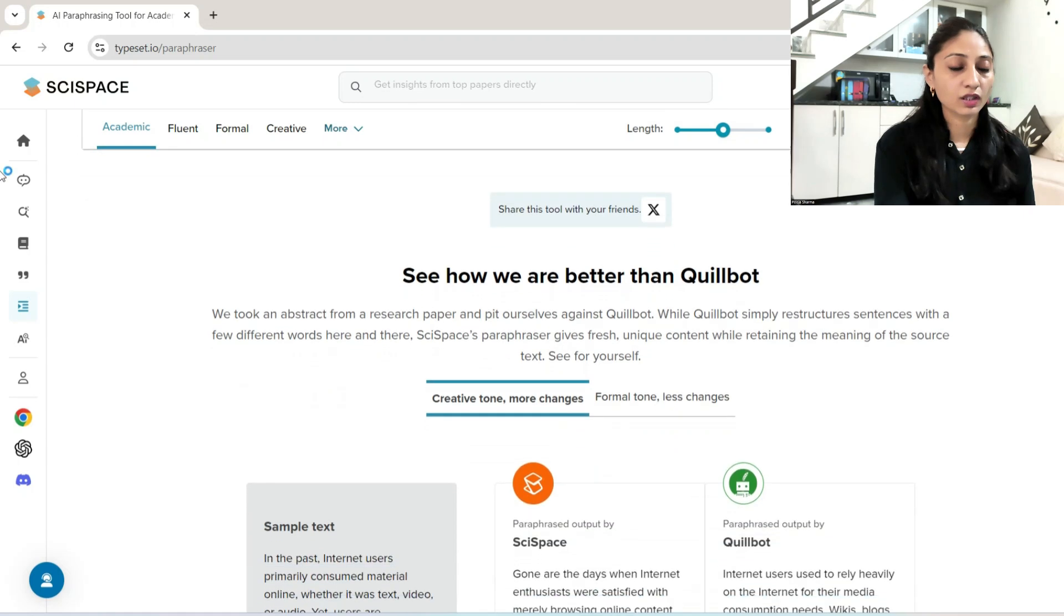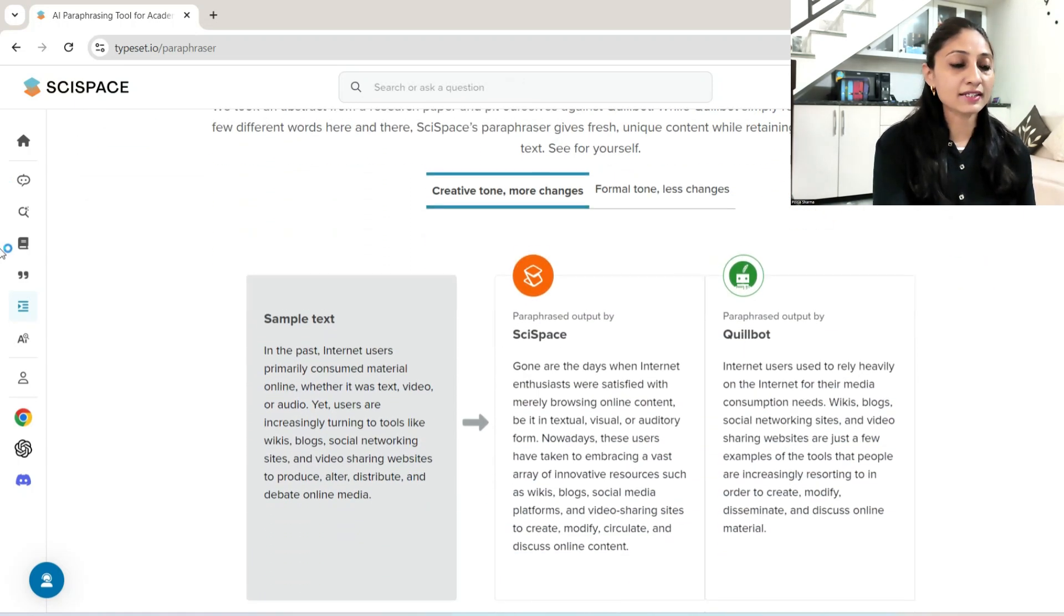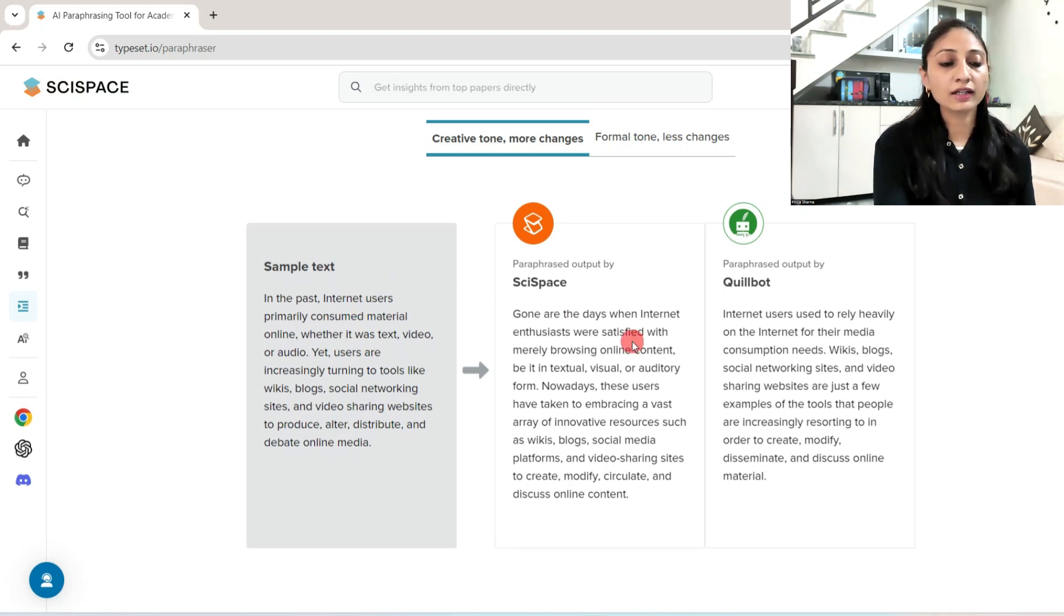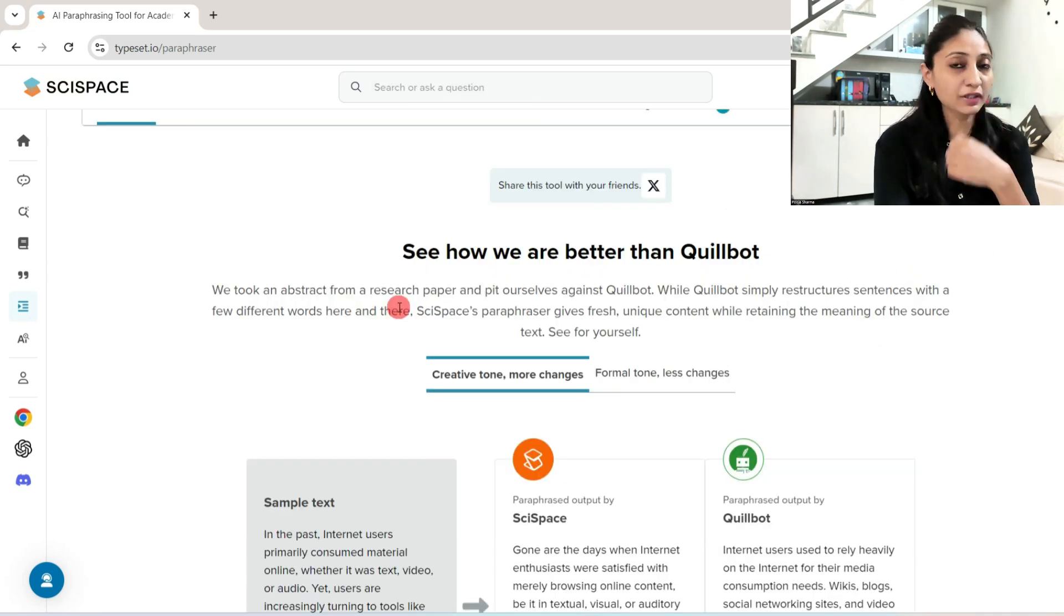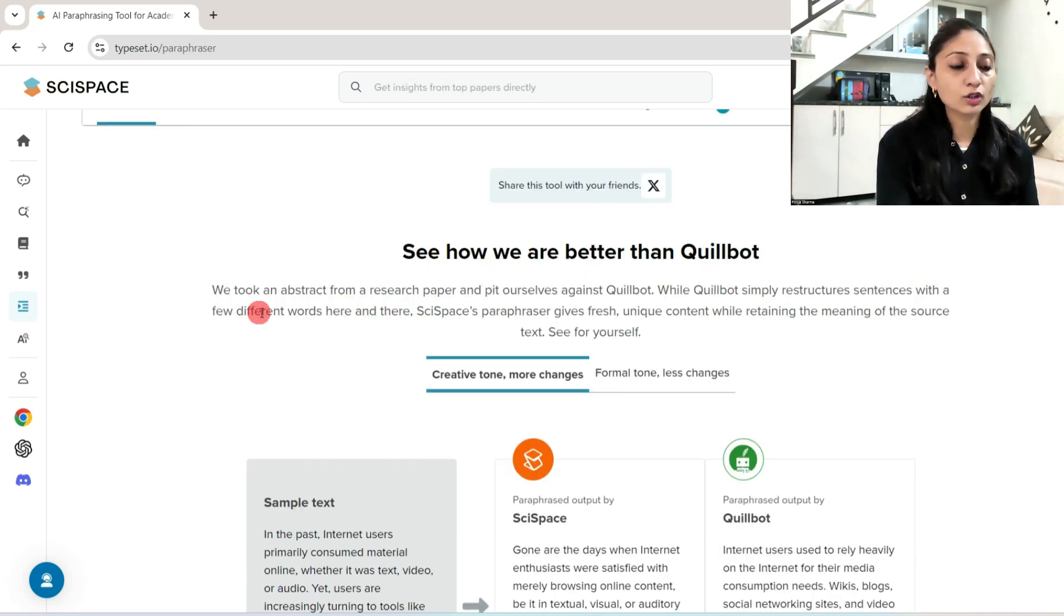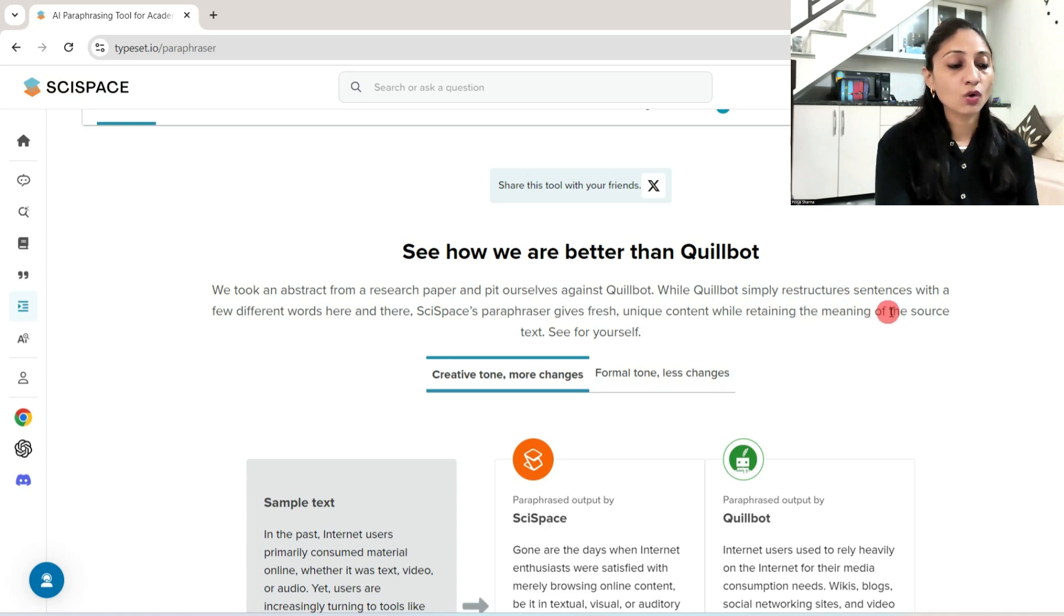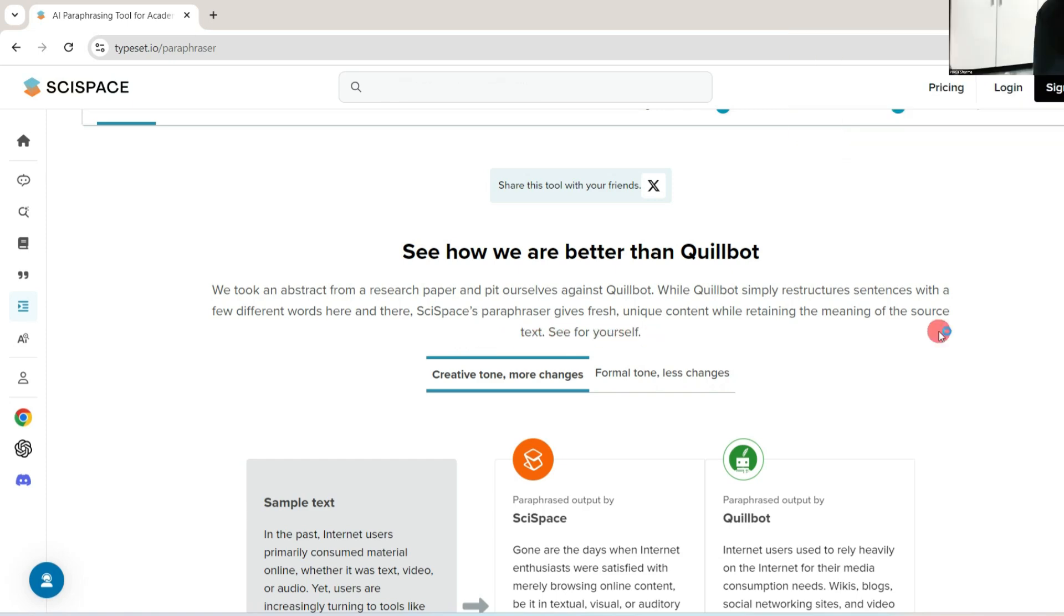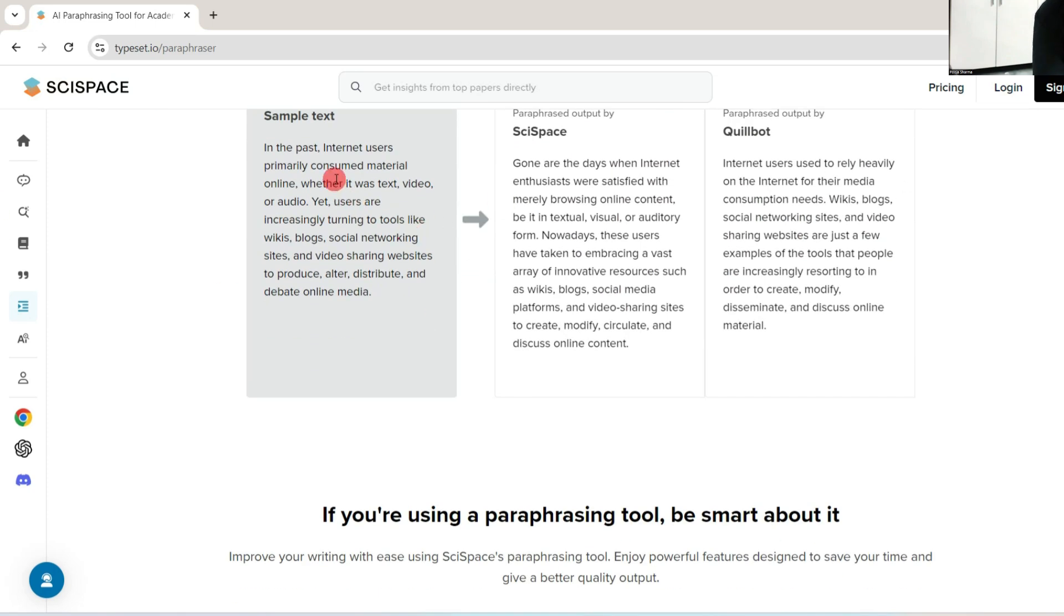But before showing you this, I would like to tell you something. It is better than QuillBot. How? A sample text is given over here and this is converted by SciSpace, and this paraphrasing is done by QuillBot. Let me tell you the difference. SciSpace took an extract from a research paper and pit ourselves against QuillBot.